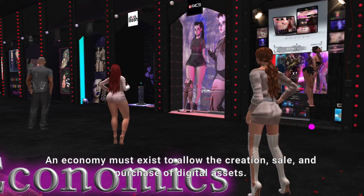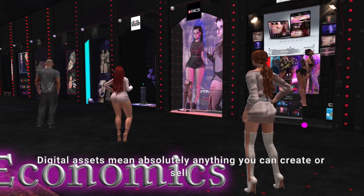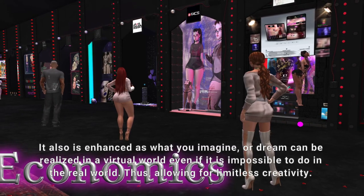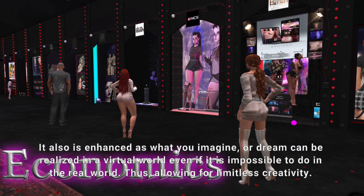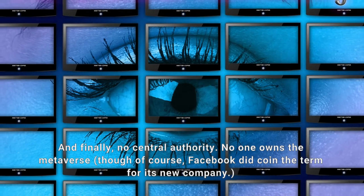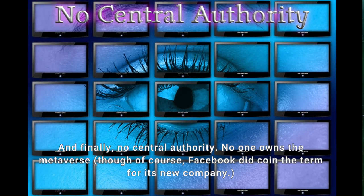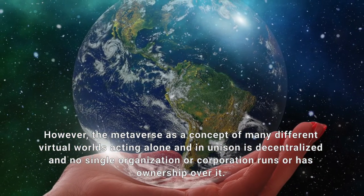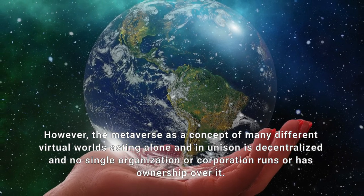An economy must exist to allow the creation, sale, and purchase of digital assets. Digital assets mean absolutely anything you can create or sell. It also means that what you imagine or dream can be realized in a virtual world, even if it is impossible to do in the real world, thus allowing for limitless creativity. Digital currencies are accepted by all Metaverse areas. Coupled with the law of anonymity, the Metaverse has adopted cryptocurrencies as its currency of choice. And finally, no central authority — no one owns the Metaverse, though of course Facebook did coin the term for its new company. However, the Metaverse is a concept of many different virtual worlds acting alone and in unison, is decentralized, and no single organization or corporation runs or has ownership over it.